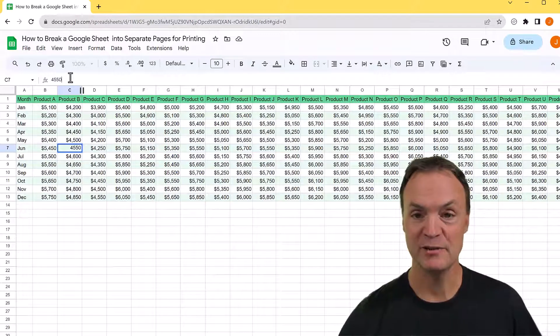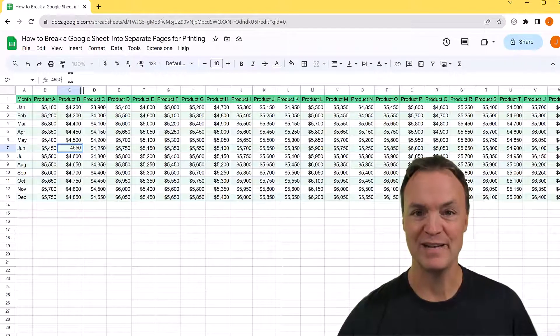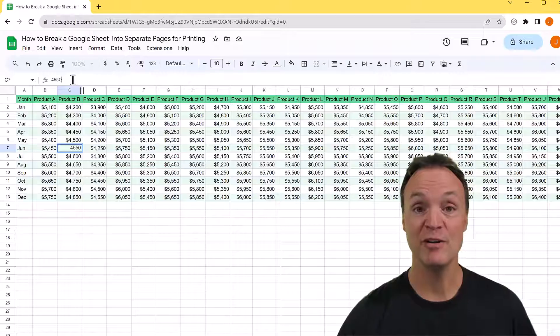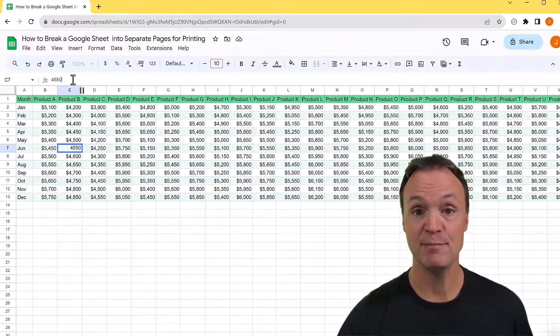Hi there, welcome to Teachers Tech. My name is Jamie and it's great to have you here. Today I want to show you how you can break a Google Sheet into separate pages for printing.